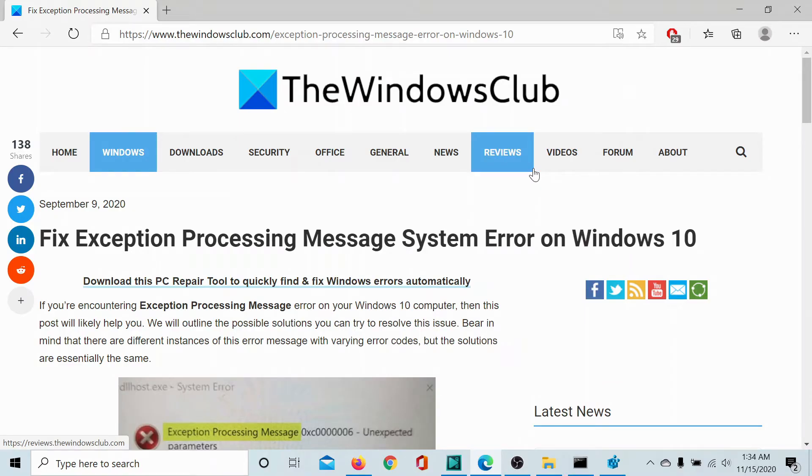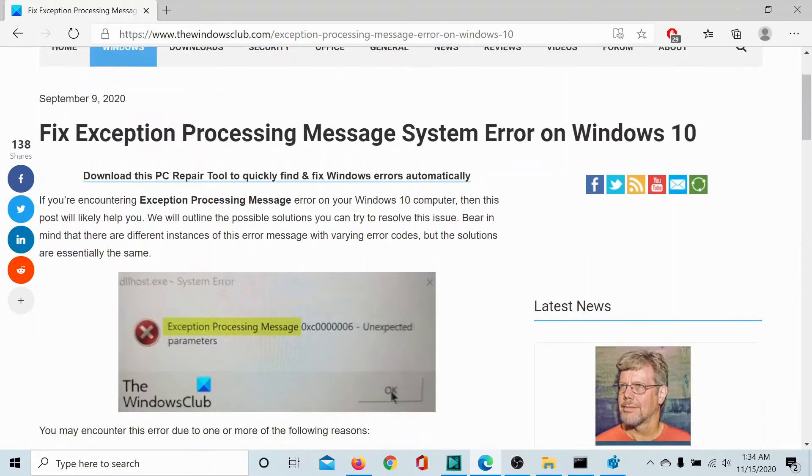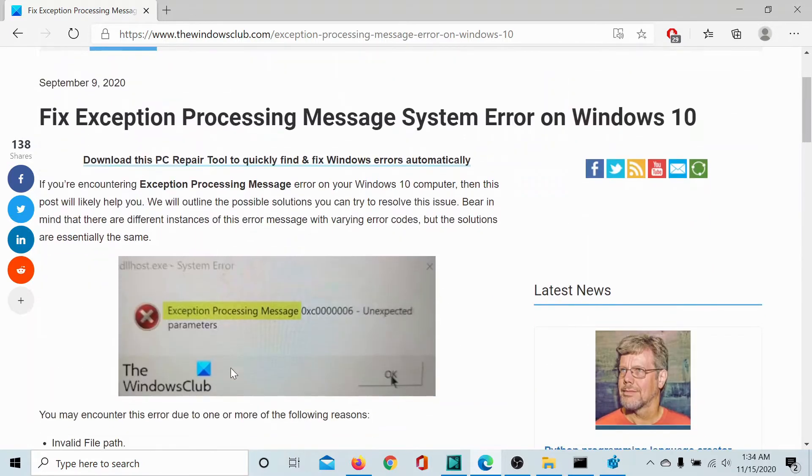Welcome to the Windows Club. If you encounter the exception processing message system error on Windows 10, which looks somewhat like this,